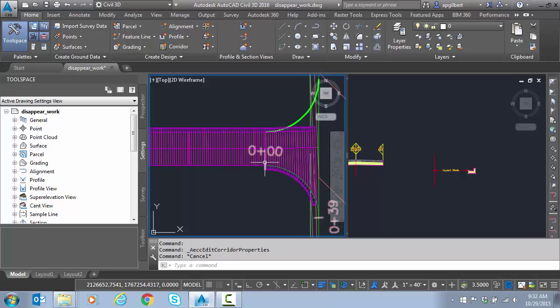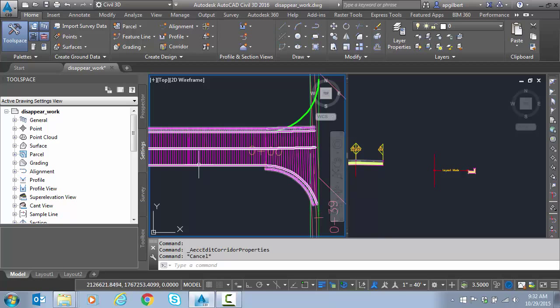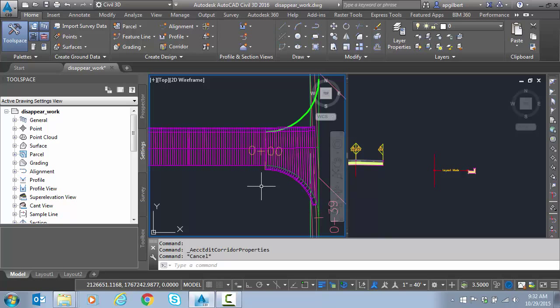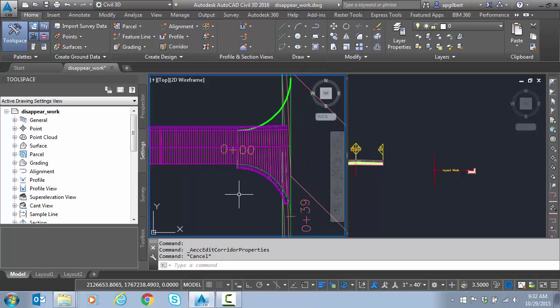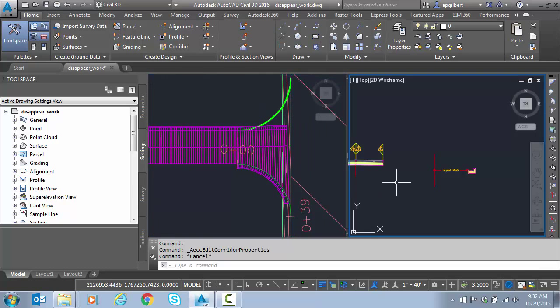I can go and split the regions and make a separate region with a different assembly through here. That's one easy way to do it. But we're going to show a little trick using conditionals to do this.